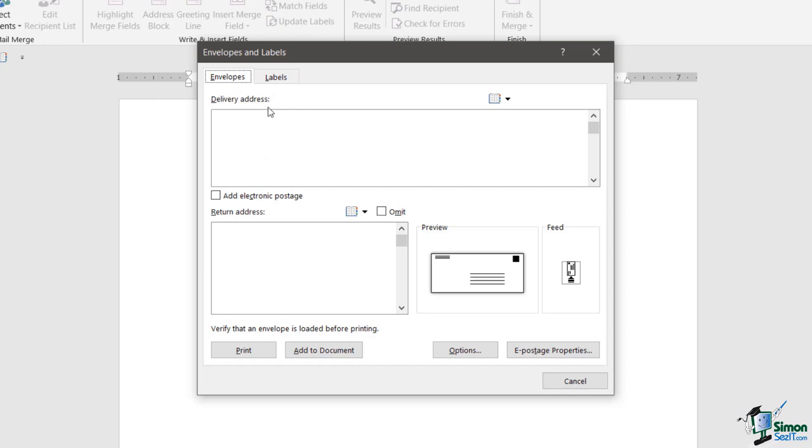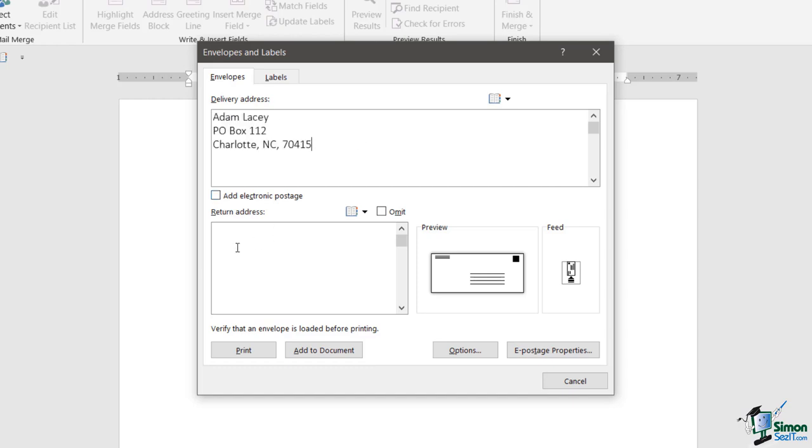You'll see the first thing that we need to do is type in a delivery address that's going to go on the front of the envelope. You have a little drop down just here which will allow you to pick something from your Outlook address book, but for the time being I'm just going to manually put a delivery address in here that I already have copied to my clipboard.